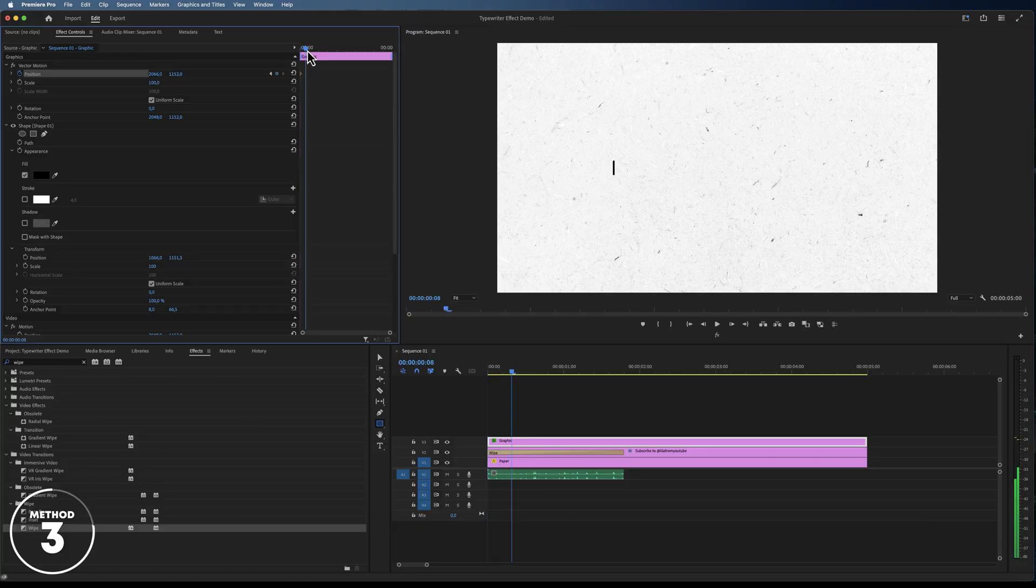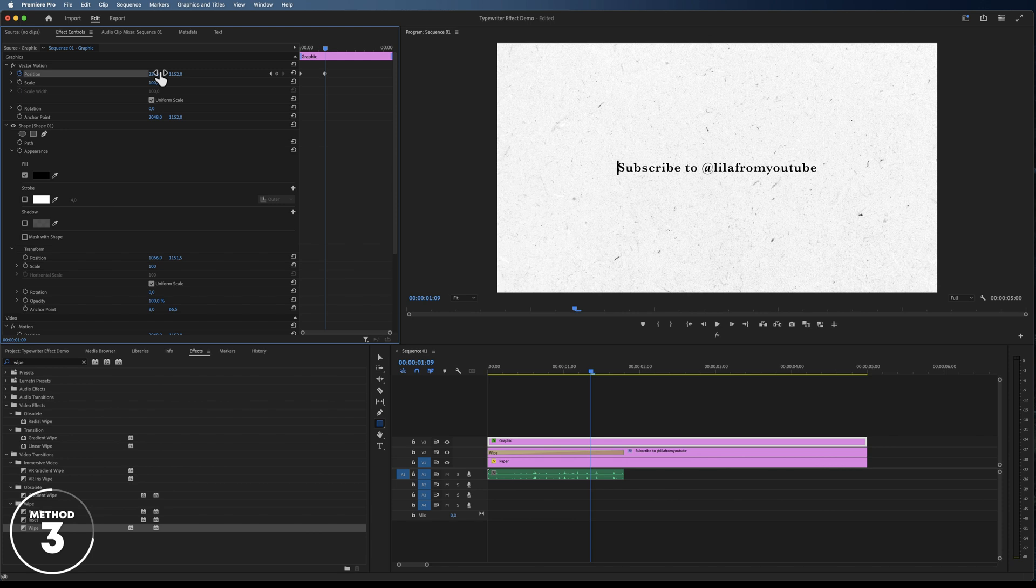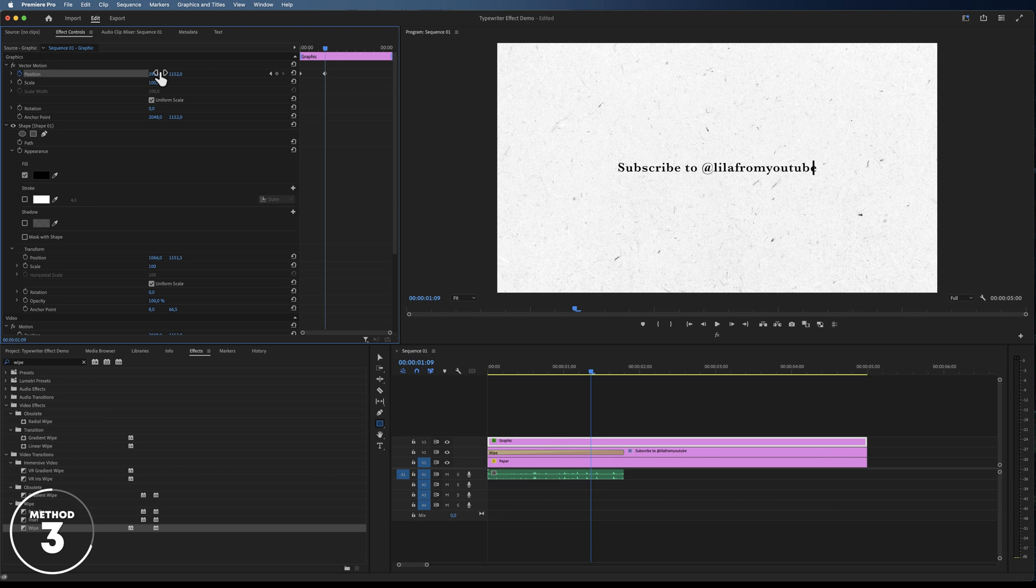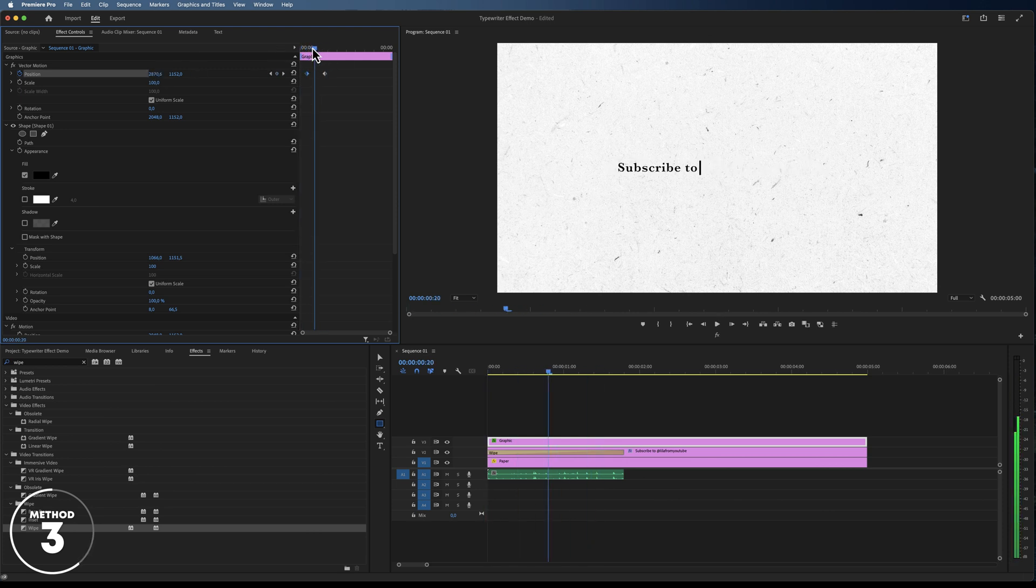Now all we have to do is keyframe the position of this cursor from the beginning till the end of the text and make sure that you correct any frames where it doesn't align with the text properly.